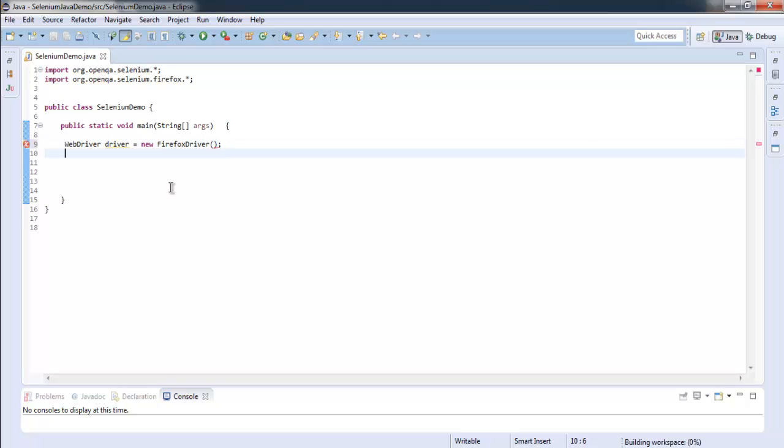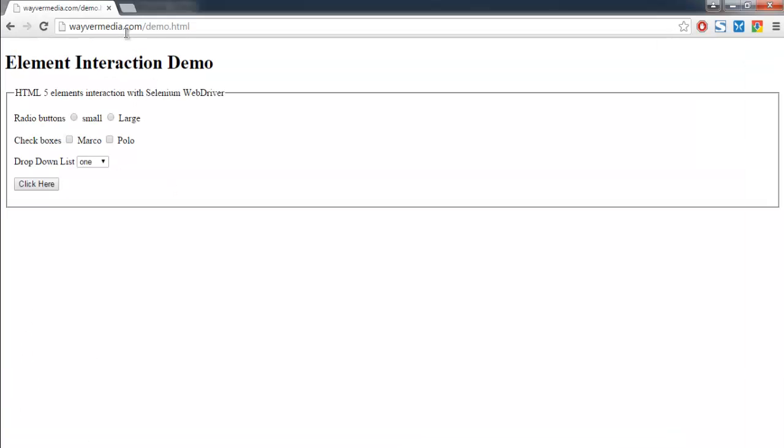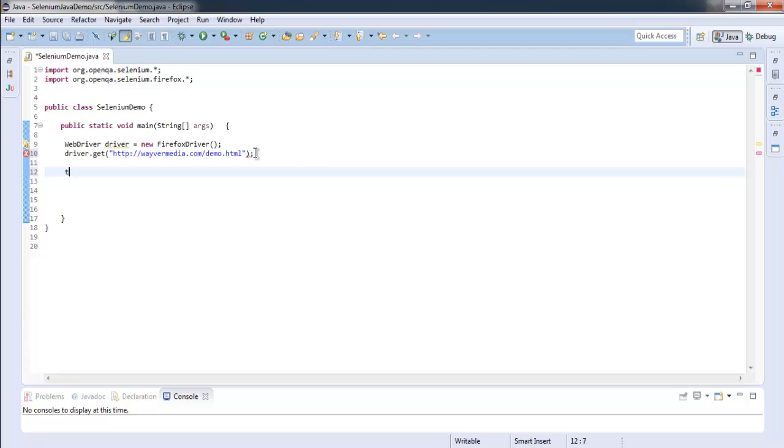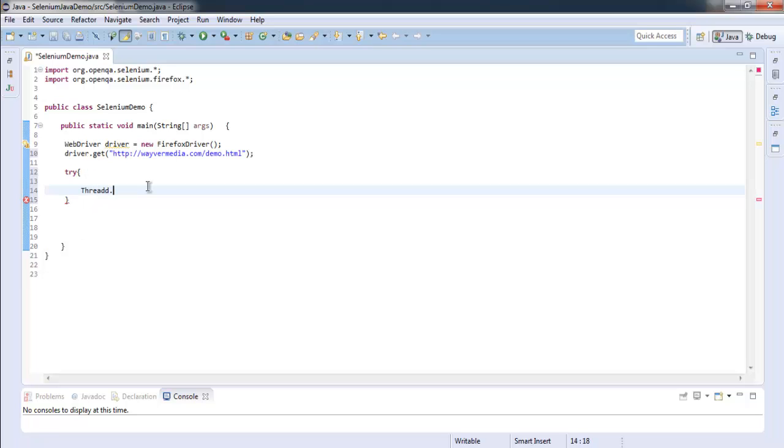After that, driver dot get, and here I will copy the URL of my web page. And then we will use try and catch block. Now inside try block we are going to pause for some time with the help of thread dot sleep, wait for six thousand minutes.